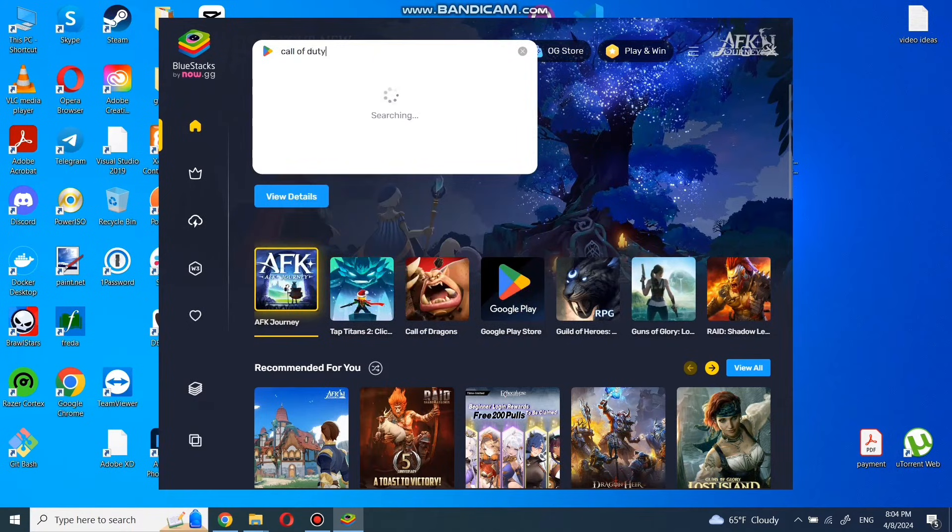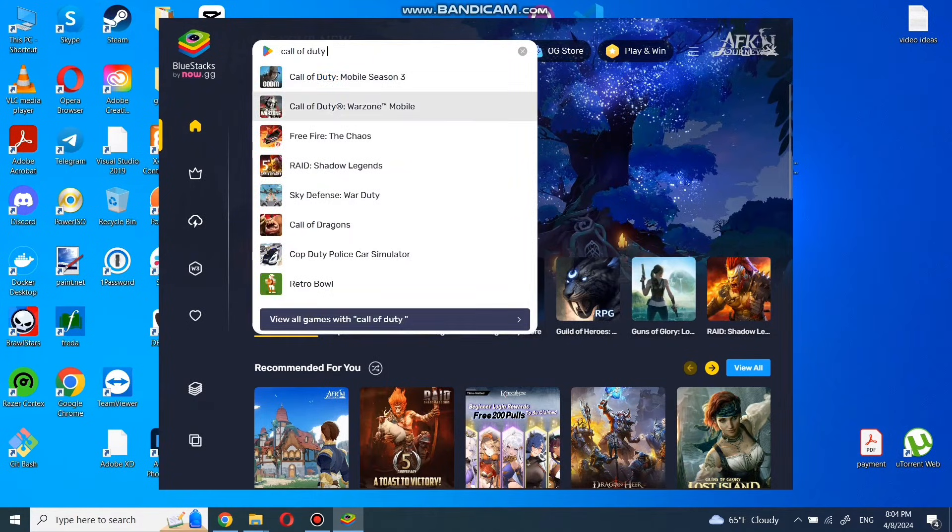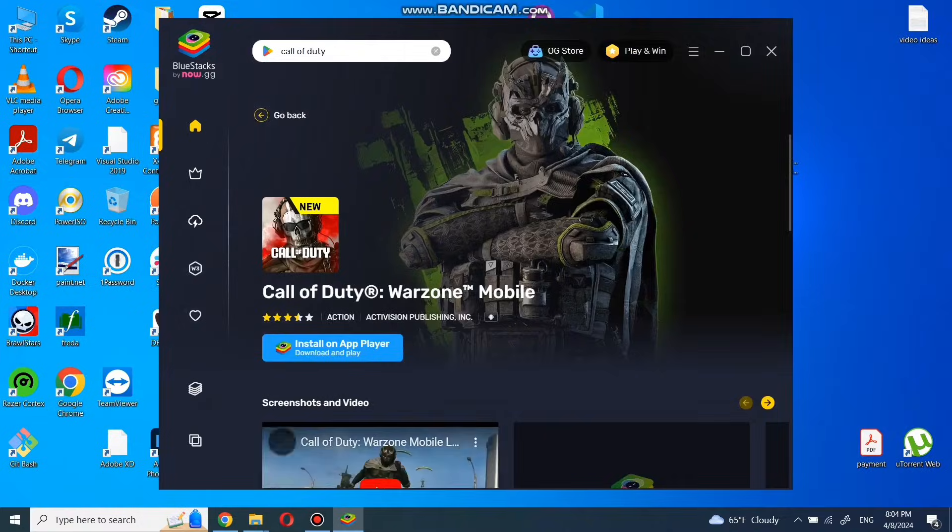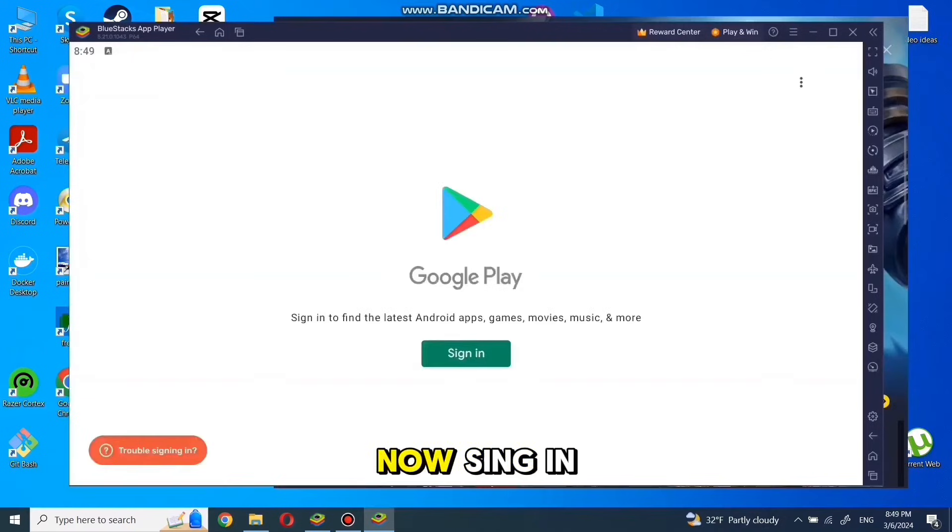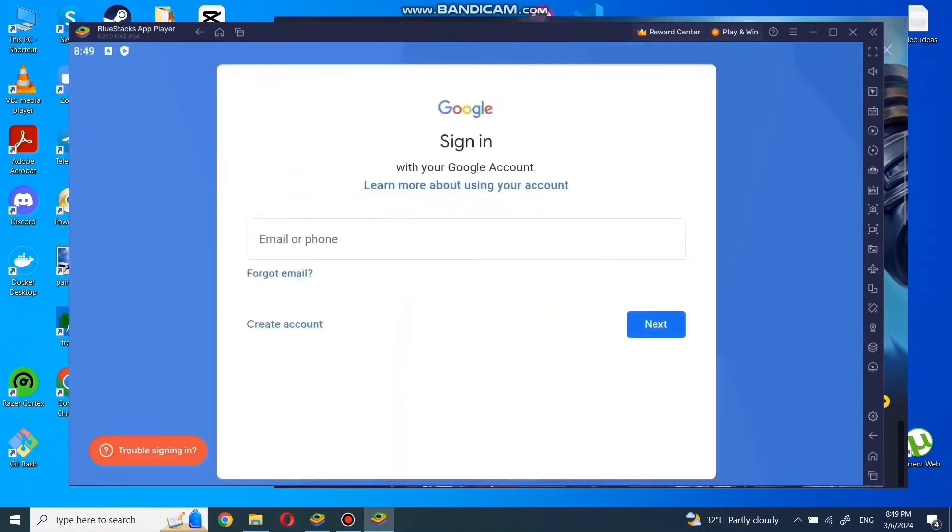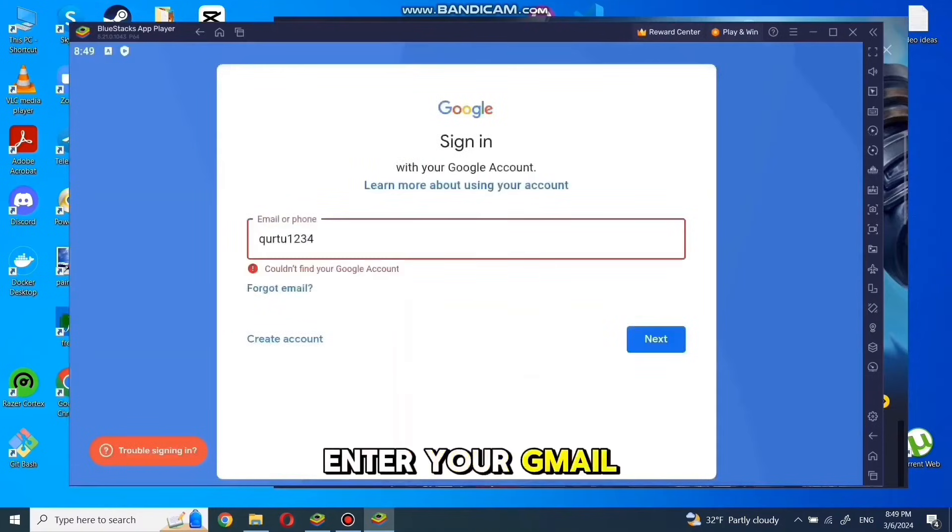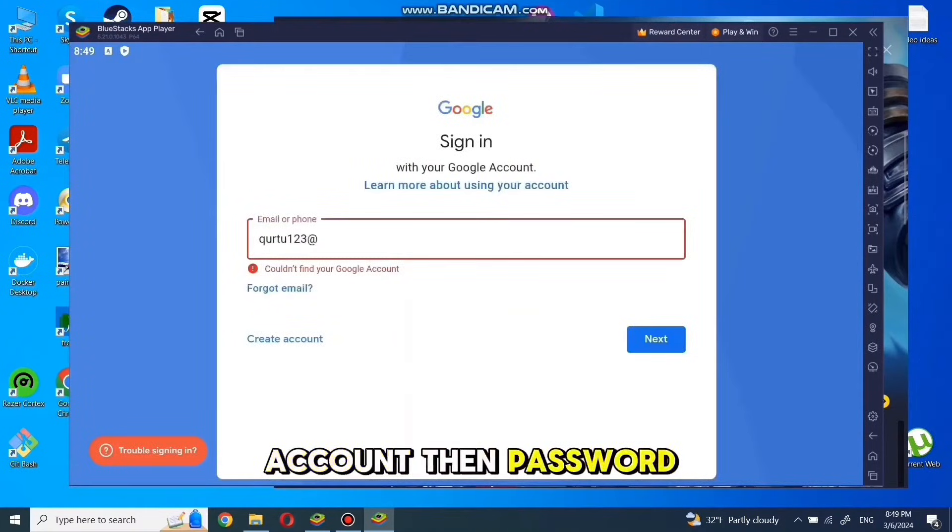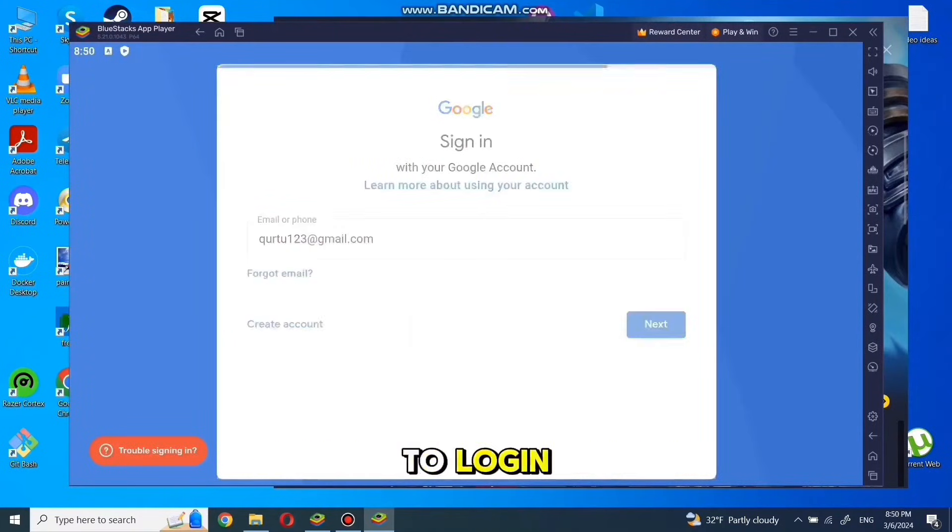you will need to log in to your Google account. Now sign in. Enter your Gmail account, then your password to log in.